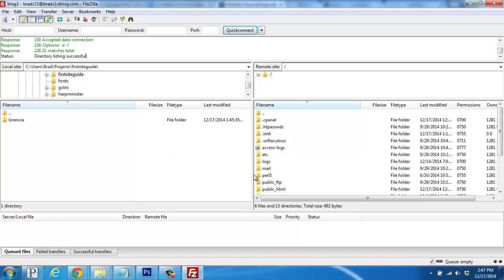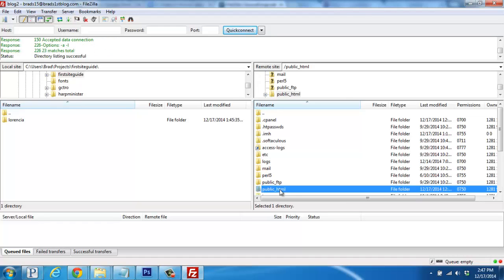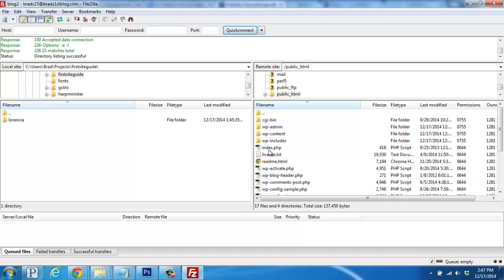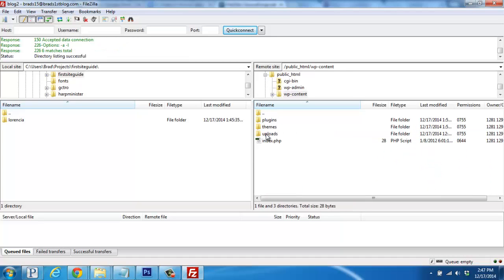Begin by double clicking on Public HTML, and then the WP Content folder, and then Themes.